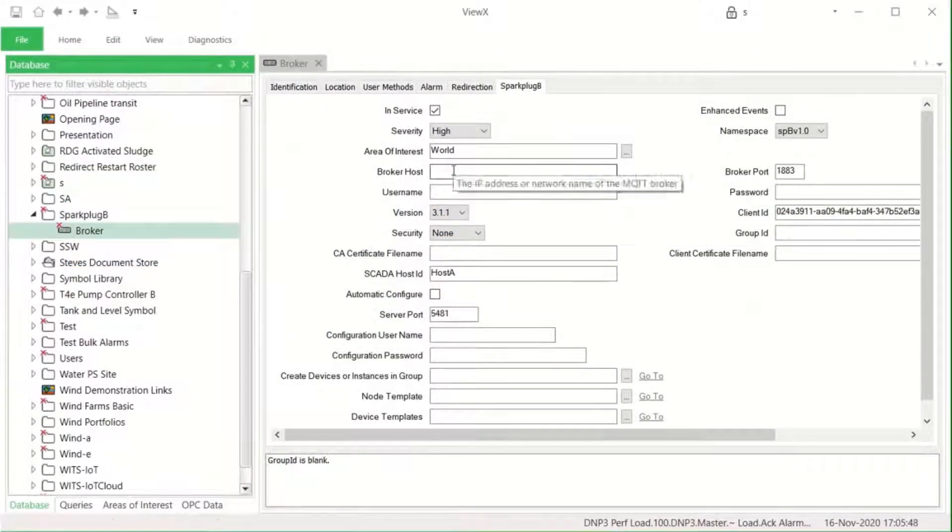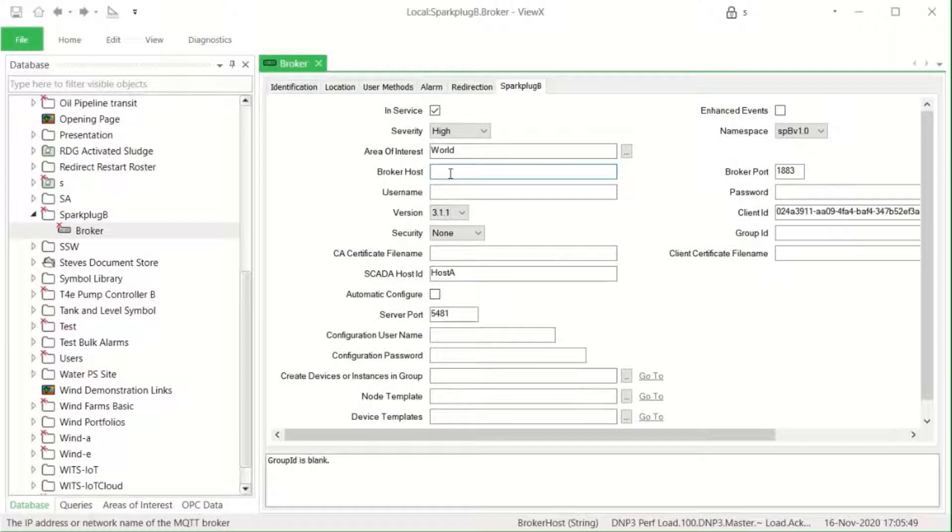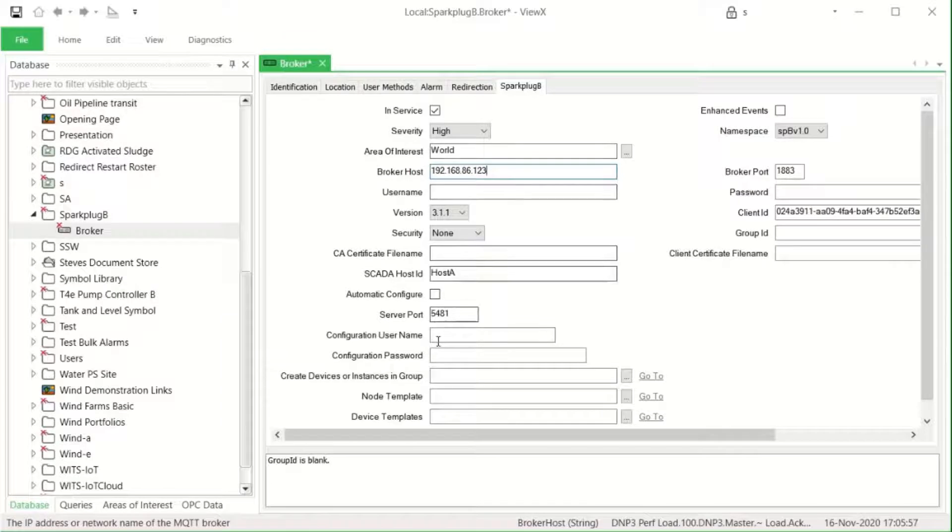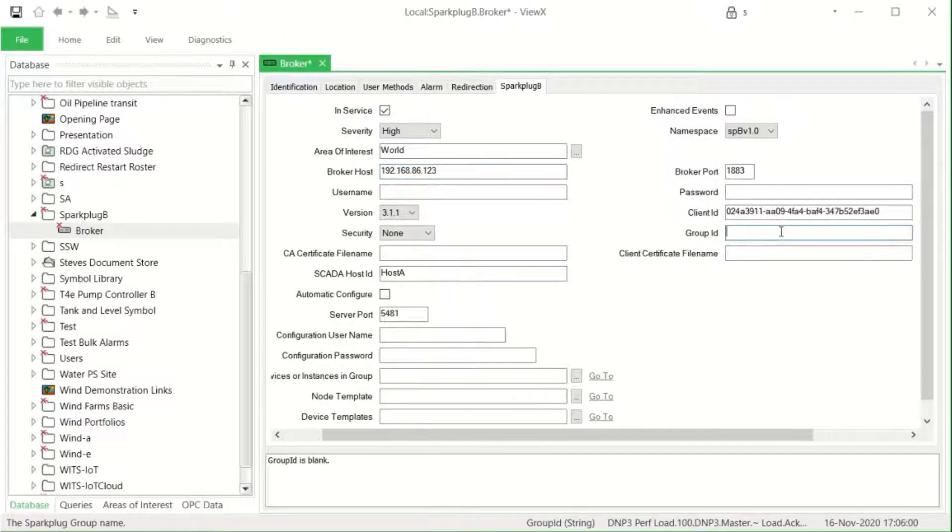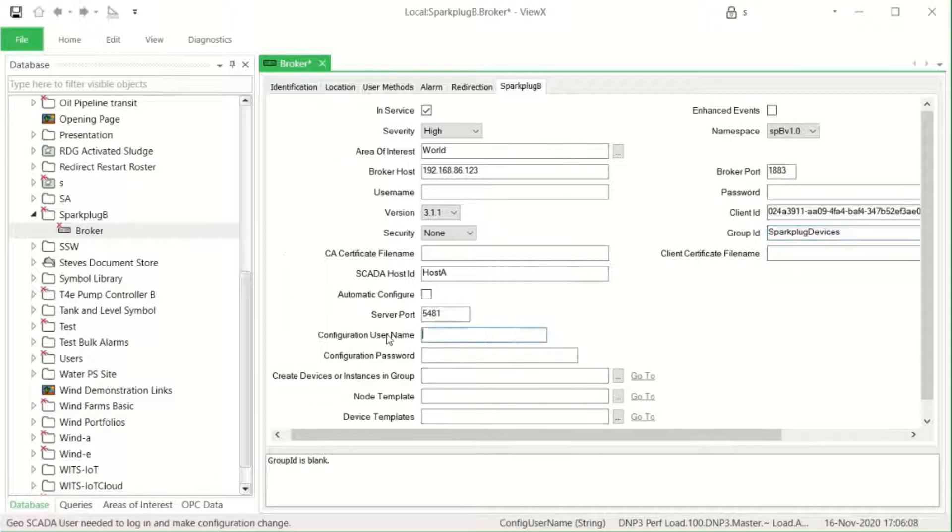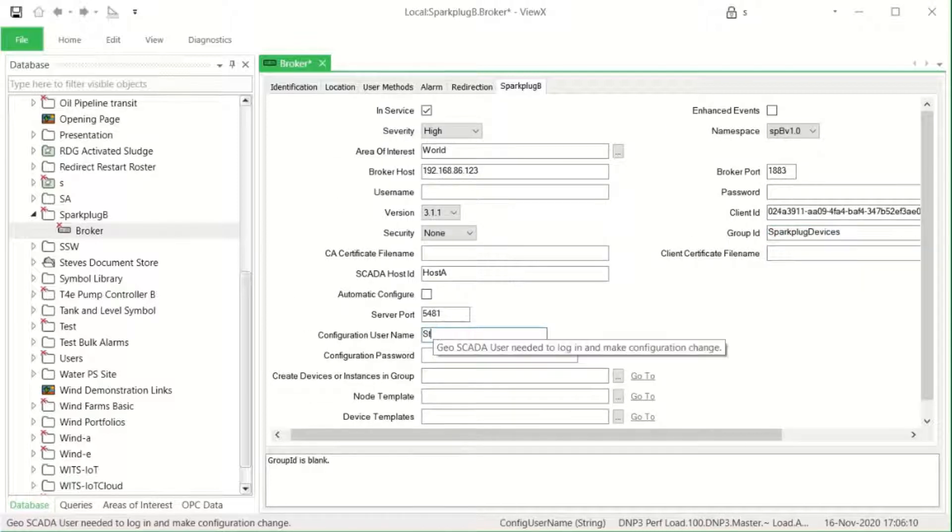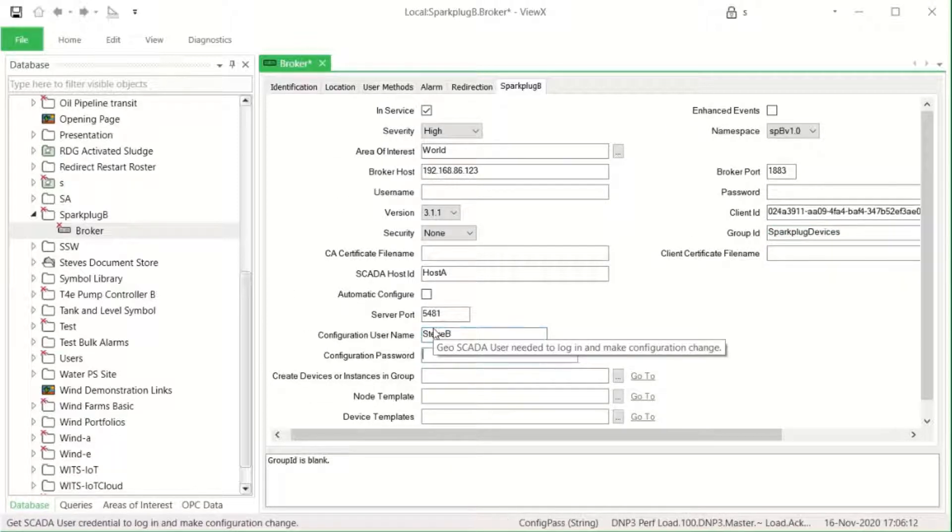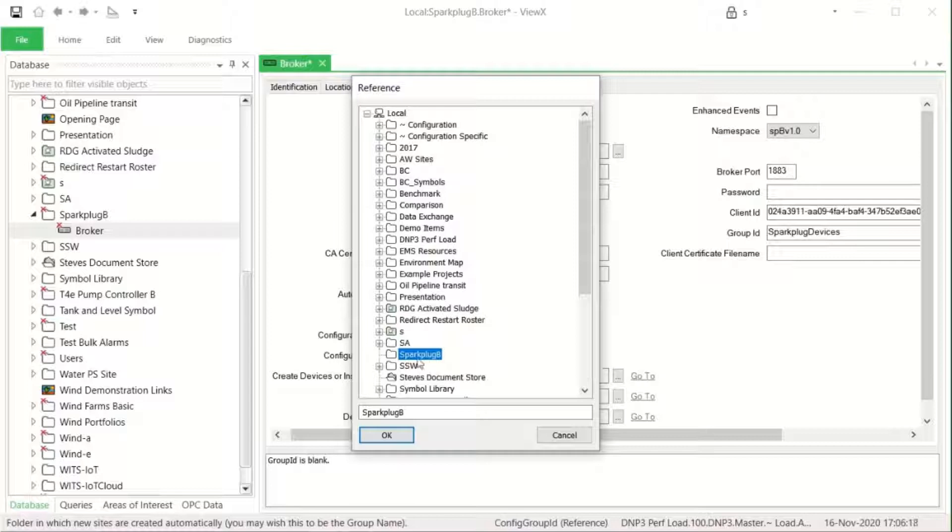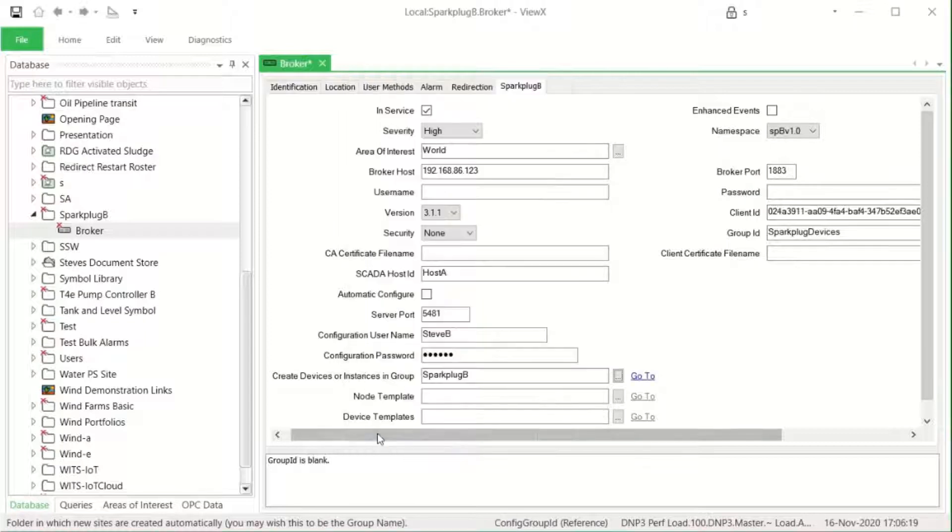We're going to start by creating and configuring a single GSCADA object, a broker object. We configure this to point to the broker and specify the server to enable communications. We also place it in service. We configure the group ID which defines the group of devices to which Spark Plug will connect, and we'll configure a username and password with configuration credentials in GSCADA and the group folder where devices are going to be set up.